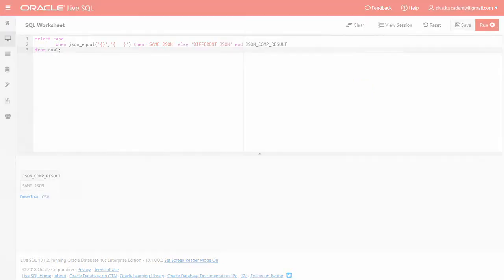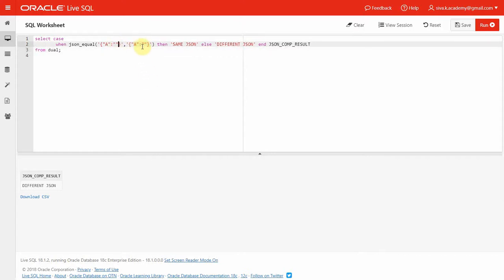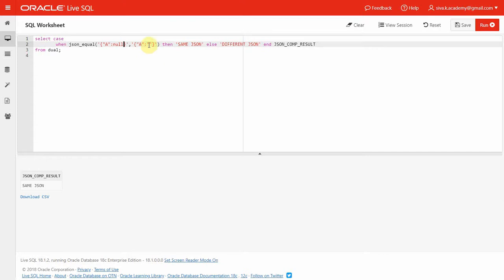Here is the second use case. I'm comparing two JSON documents — one with a null value and another with an empty string. Oracle will return false; it cannot compare a null with an empty string, so it returns 'different json'. Similarly, comparing empty from one side and null from the other also returns different. However, comparing an empty string with an empty string returns 'same json', and comparing a null value with another null value also returns 'same json'.